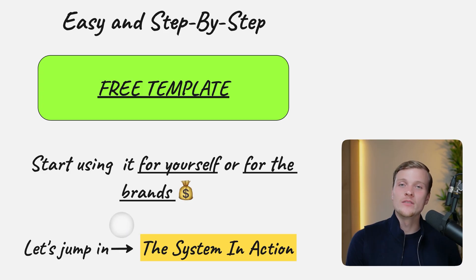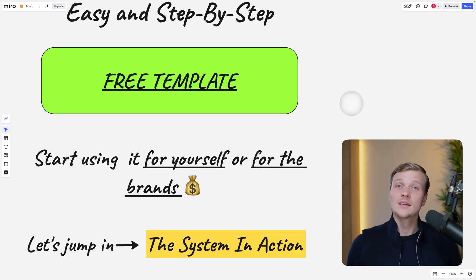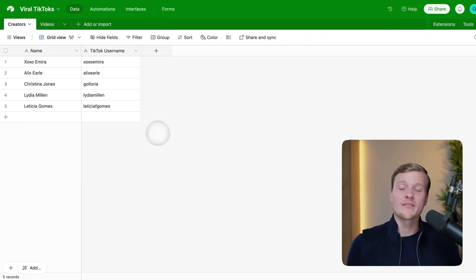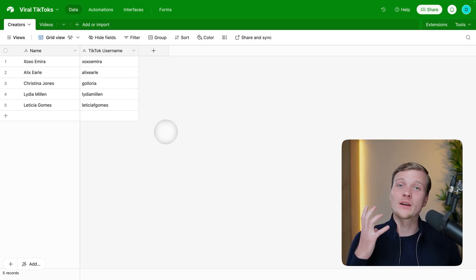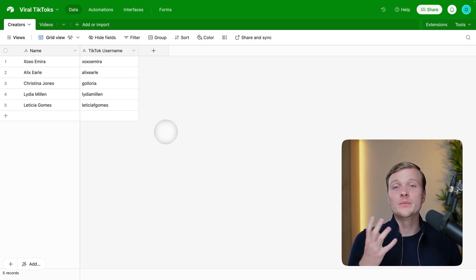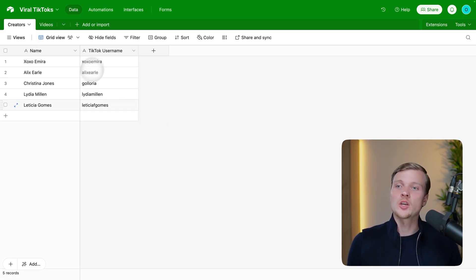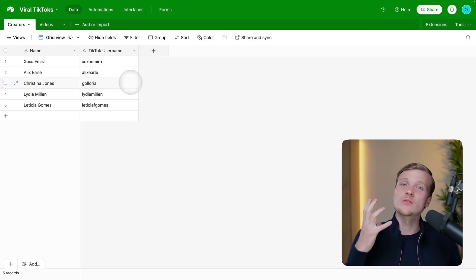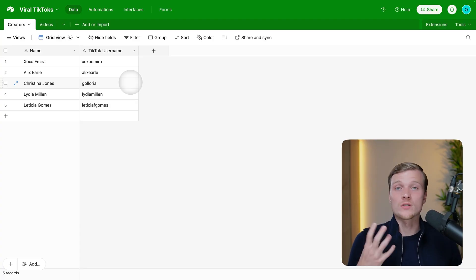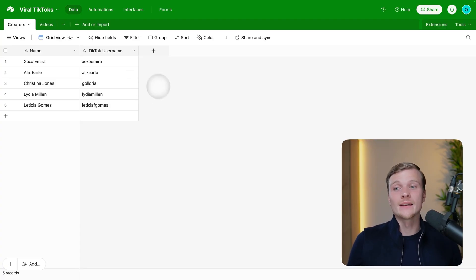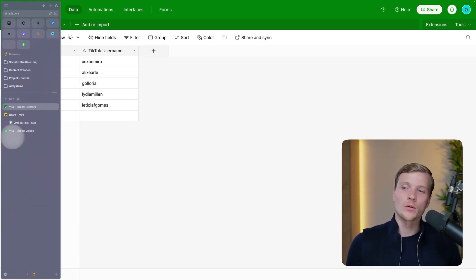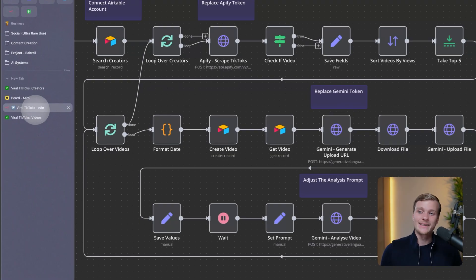Let's jump in with a quick demo of the system in action. First, let's go inside Airtable — here we have five TikTok influencers from the beauty niche, with their TikTok usernames. This is the main source of data for our system, and it will analyze specifically the content of these influencers.